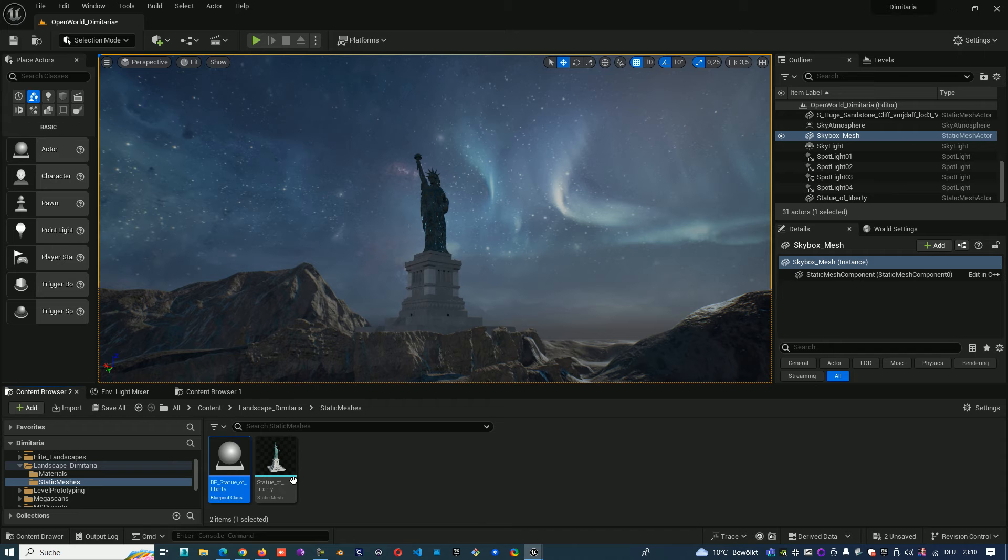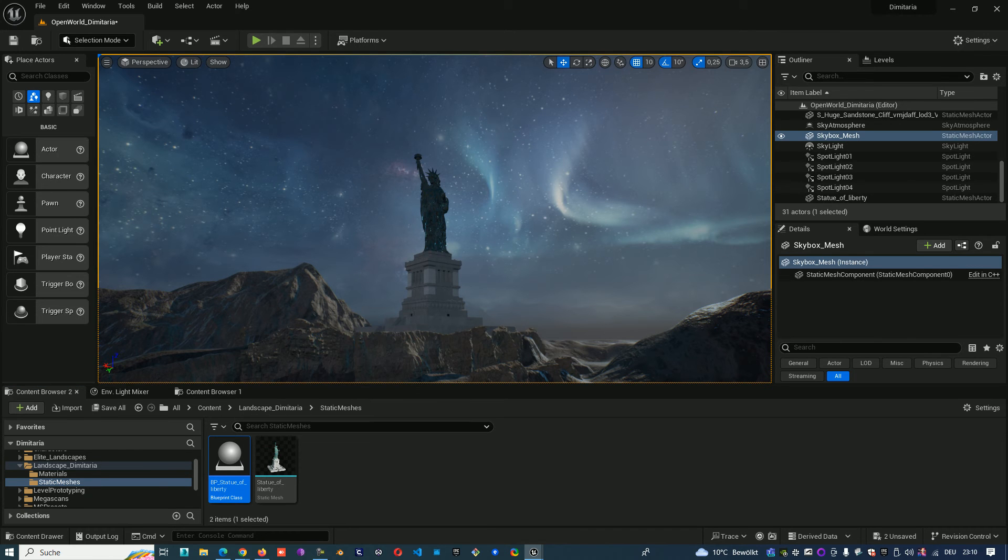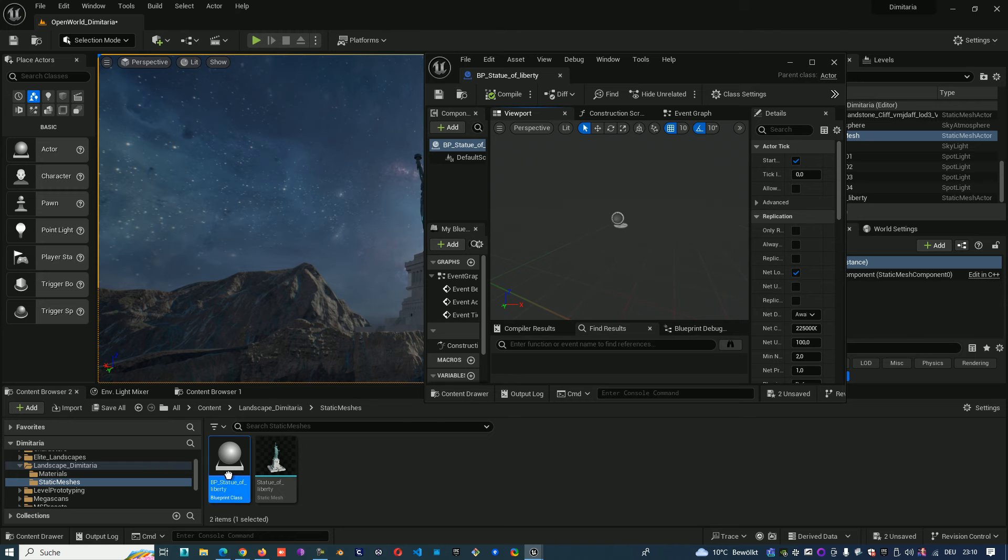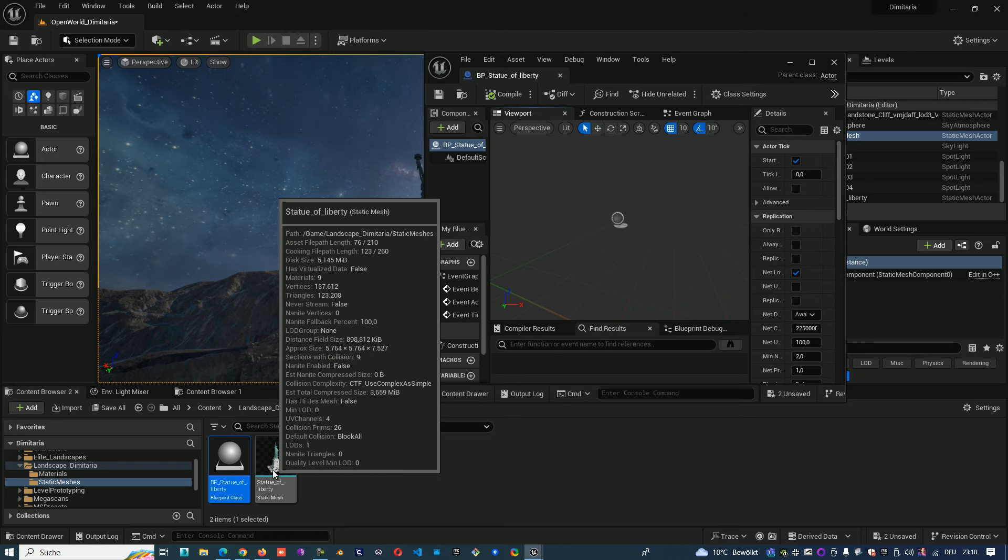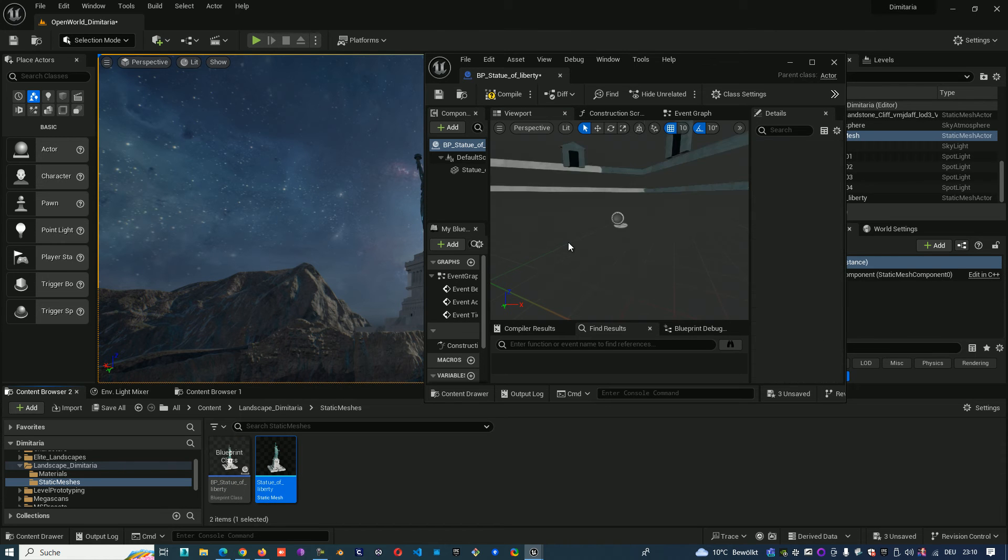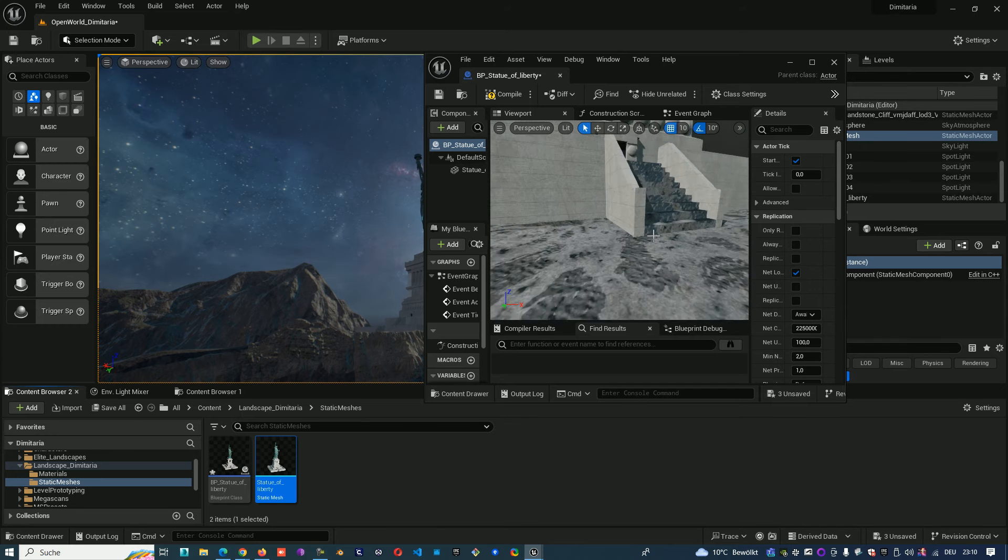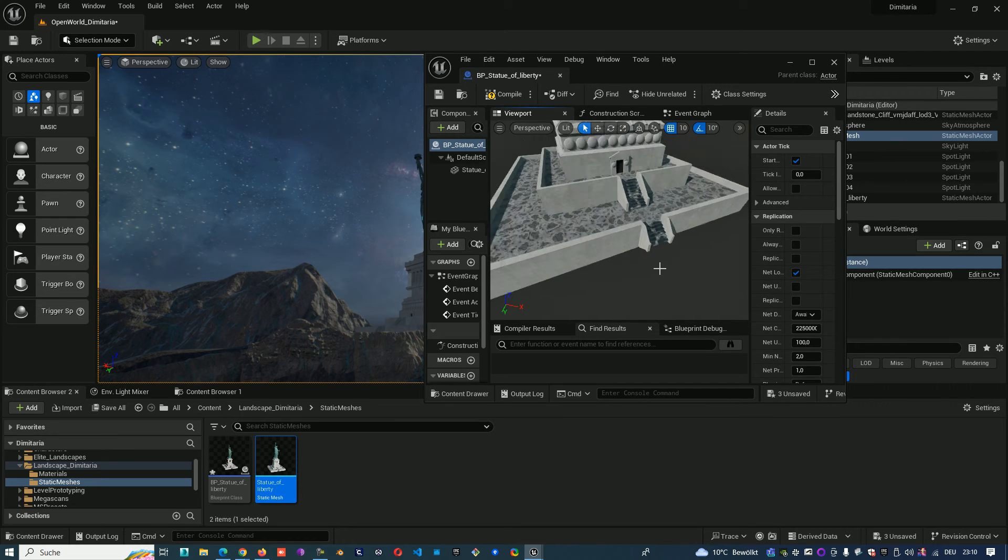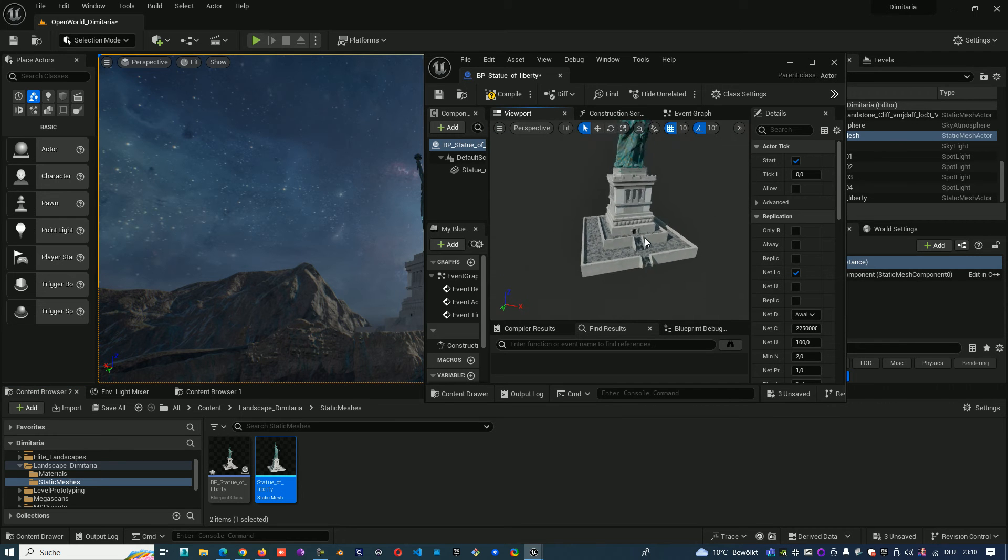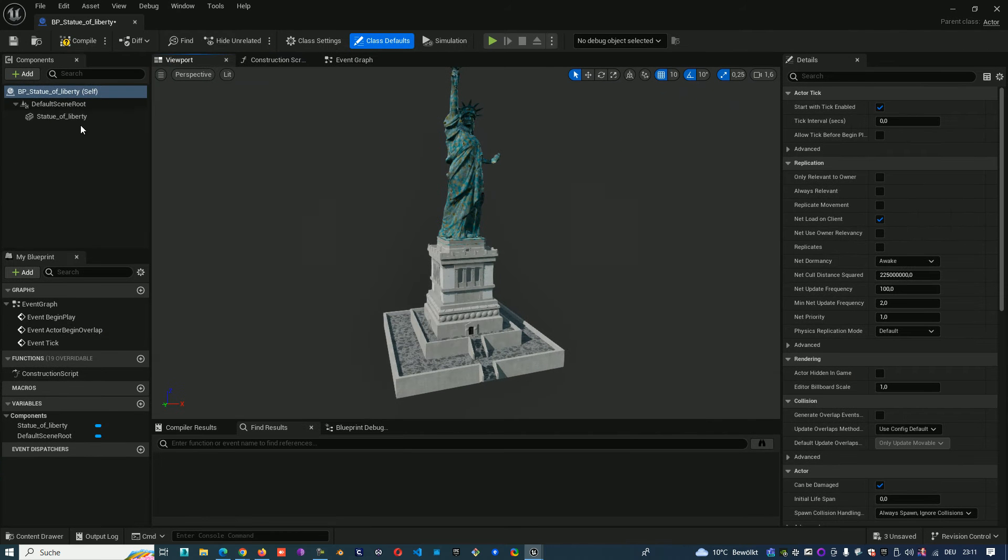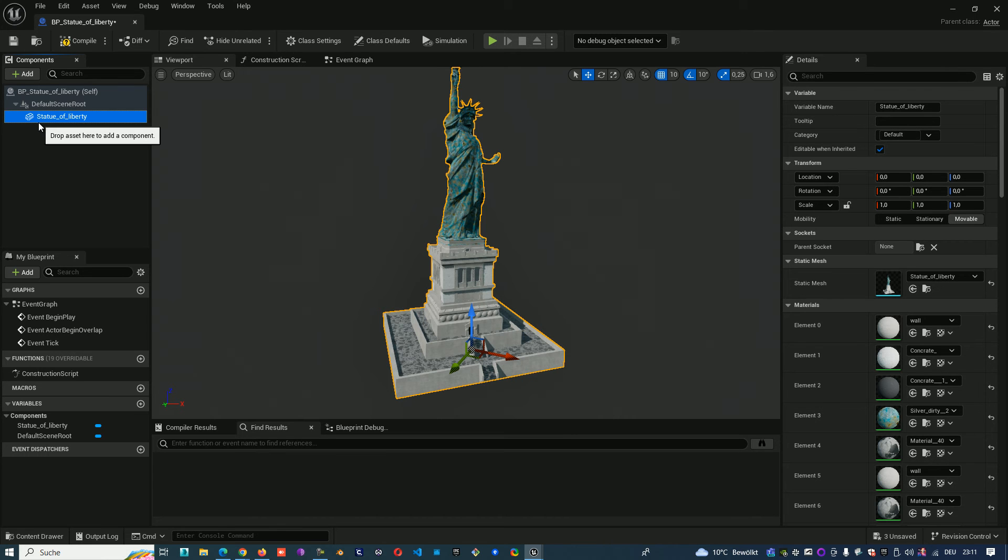So we can open the blueprint and just drag and drop the static mesh inside. We see here we have the Statue of Liberty as a component in the blueprint.